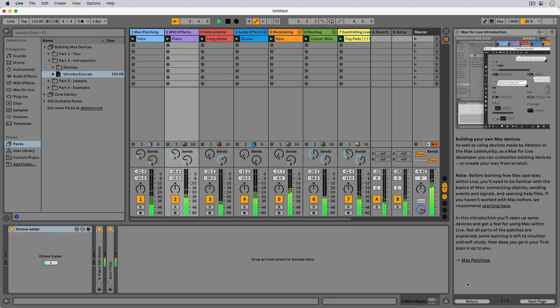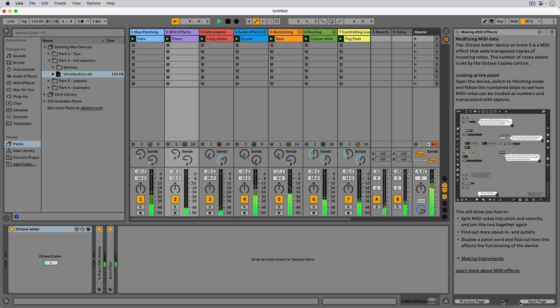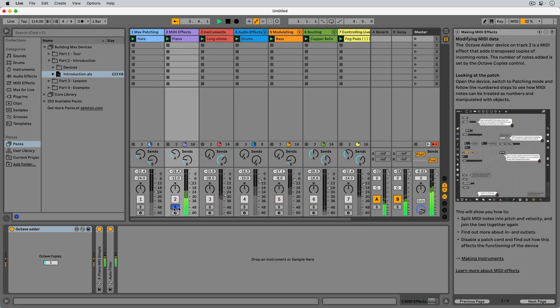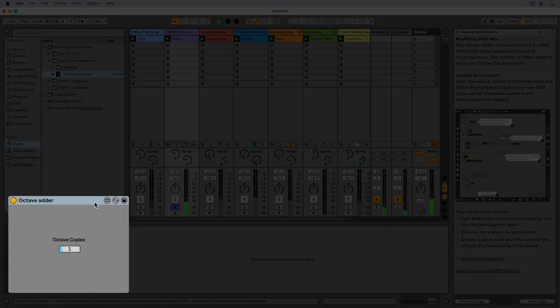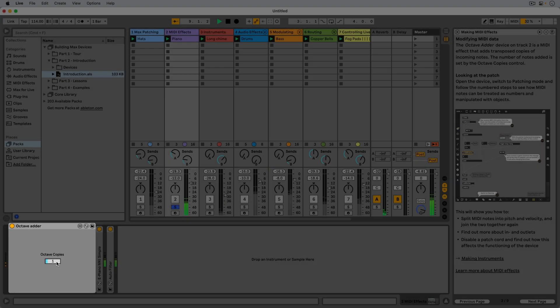Now let's go to track 2, MIDI effects. This device adds octaves to the incoming MIDI notes. Let's see what this patcher will teach us.